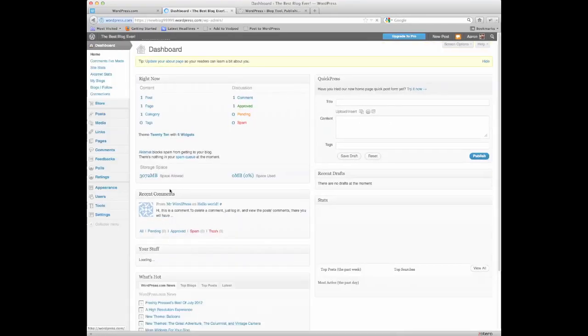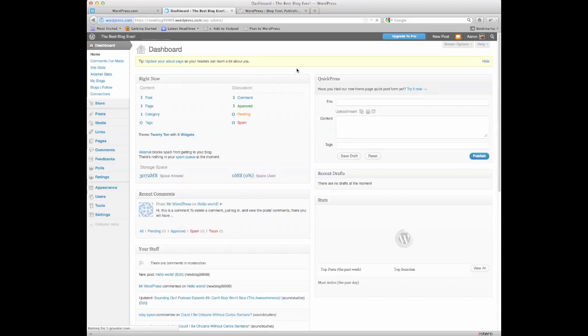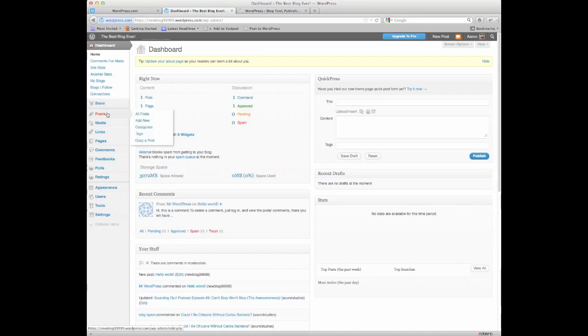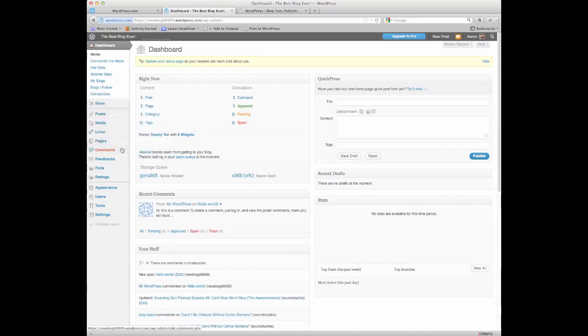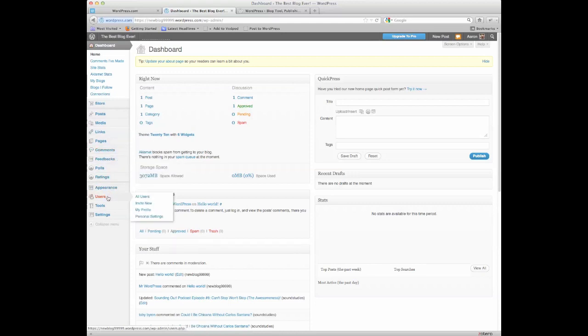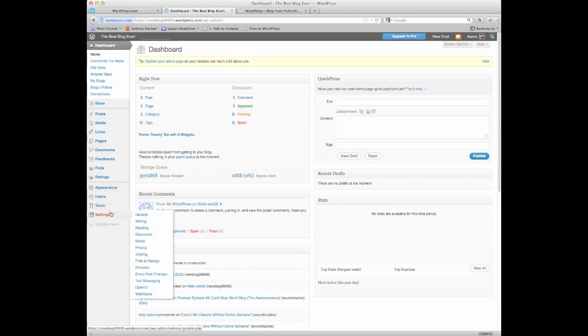So, once you're at your dashboard, you have this whole layout of things. You have the dashboard icon, store, posts, media, links, pages, comments, feedbacks, polls, ratings, appearance, users, tools, and settings.